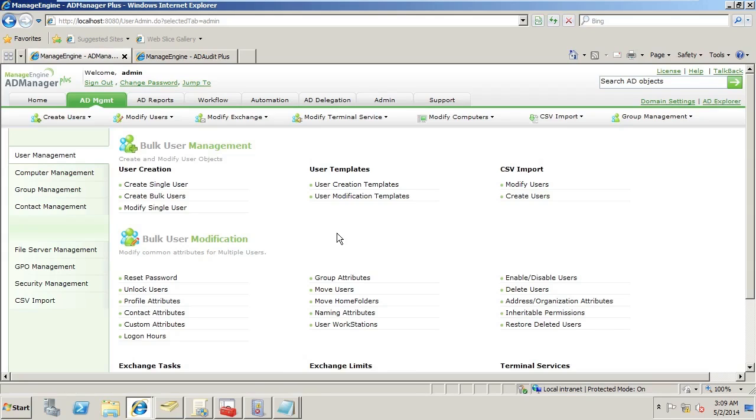Now I want to take it to the next step. Say you work with HR and can get a file from them - maybe an Excel spreadsheet or a comma delimited file.